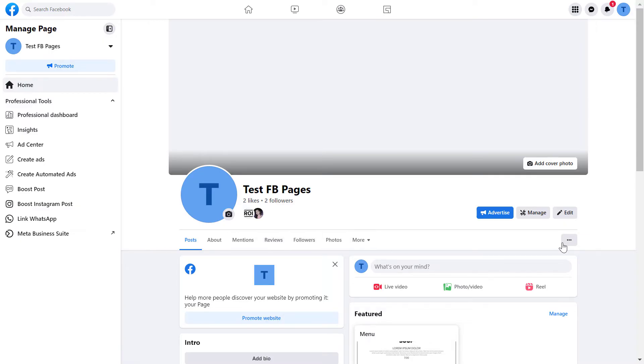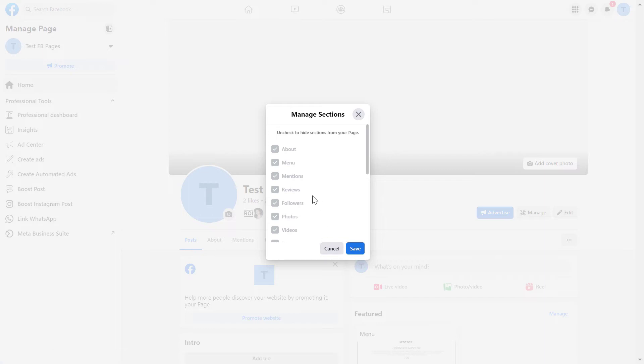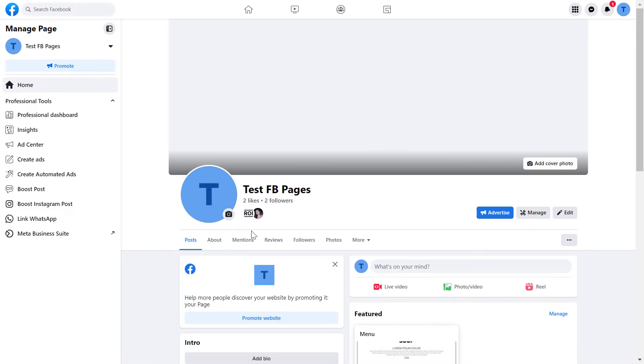One thing to keep in mind is that if you click more here and manage sections, as you can see you cannot hide reviews this way because Facebook doesn't allow to hide this section.